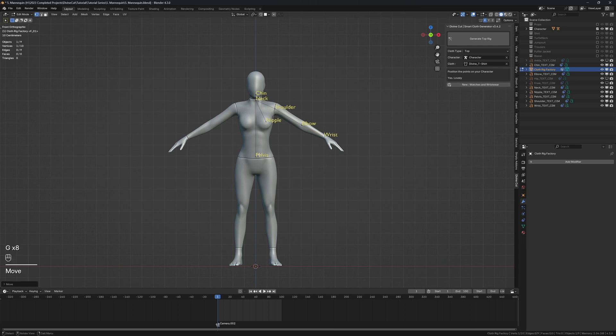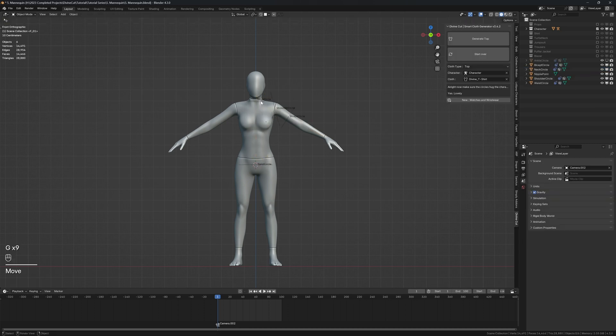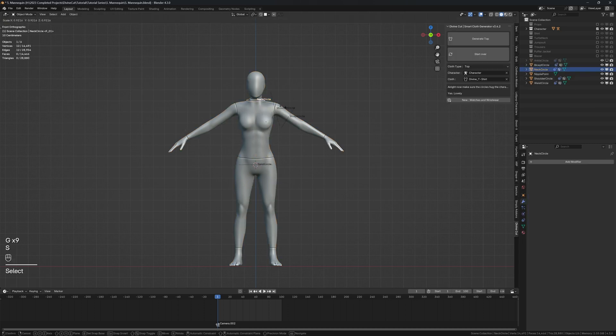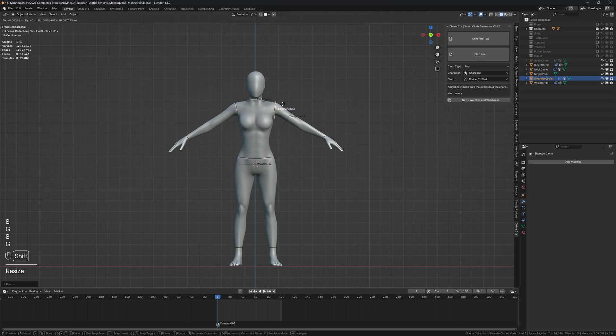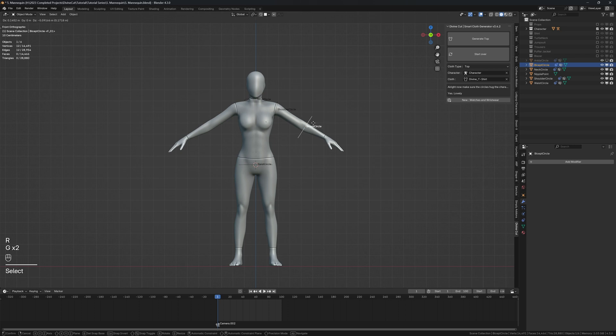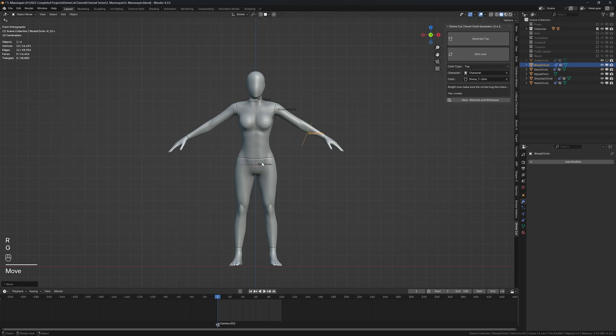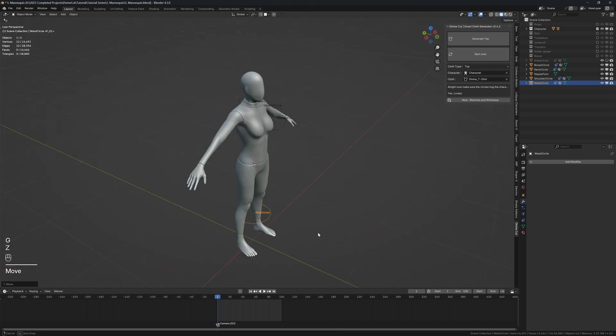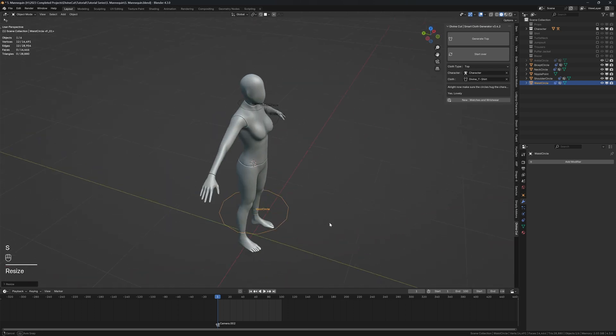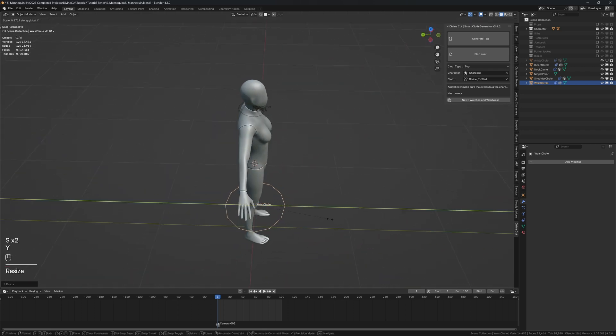Click on generate top rig. You can scale the neck circle however big you want. The shoulder circle as well - you want a small shoulder area here. For the bicep circle, I'm going to make this area large like this. For the waist circle, since it's a dress, we're going to pull this all the way down and scale it up however big you want the dress to be.